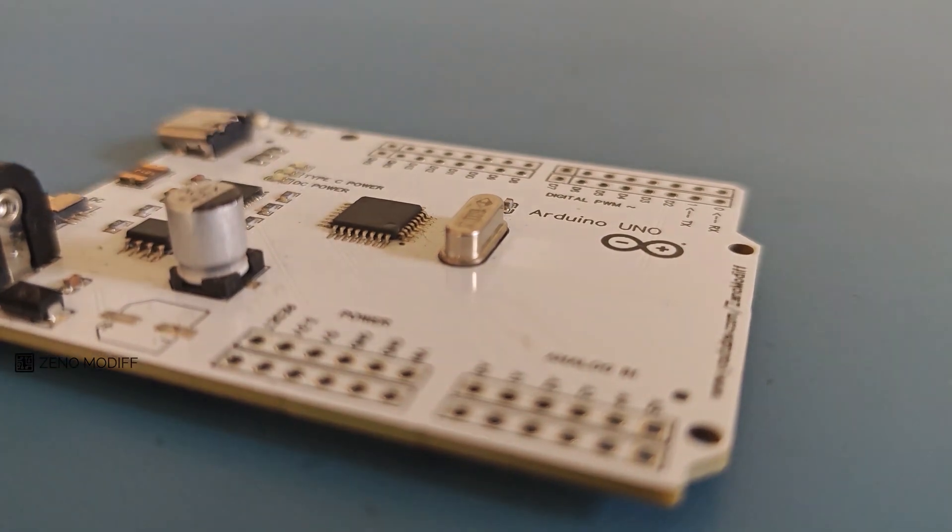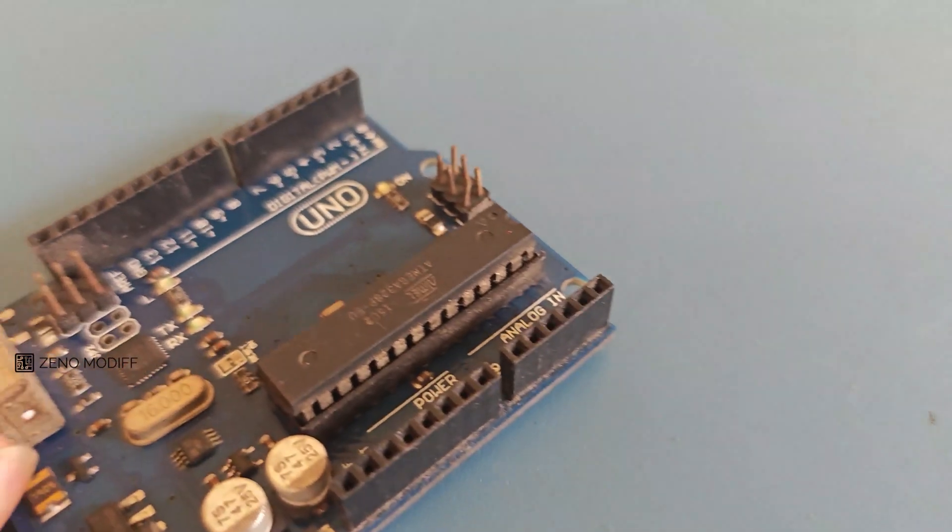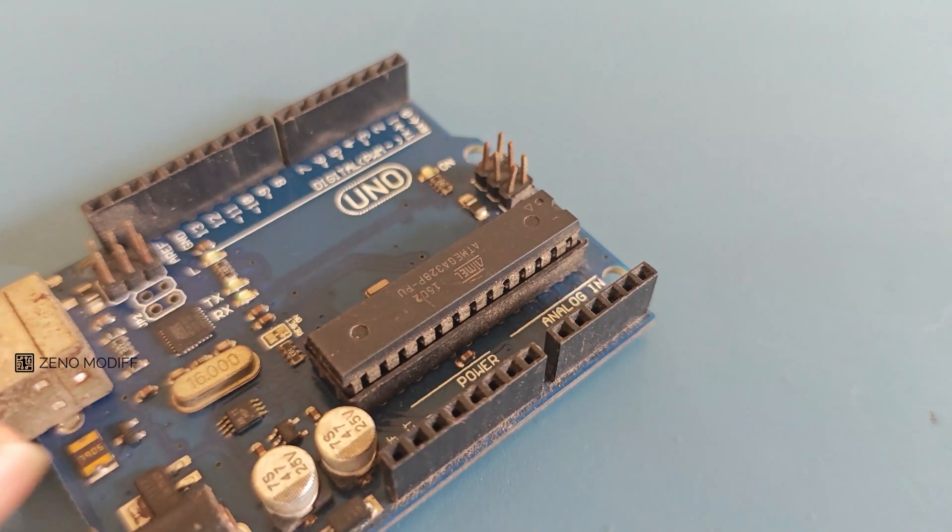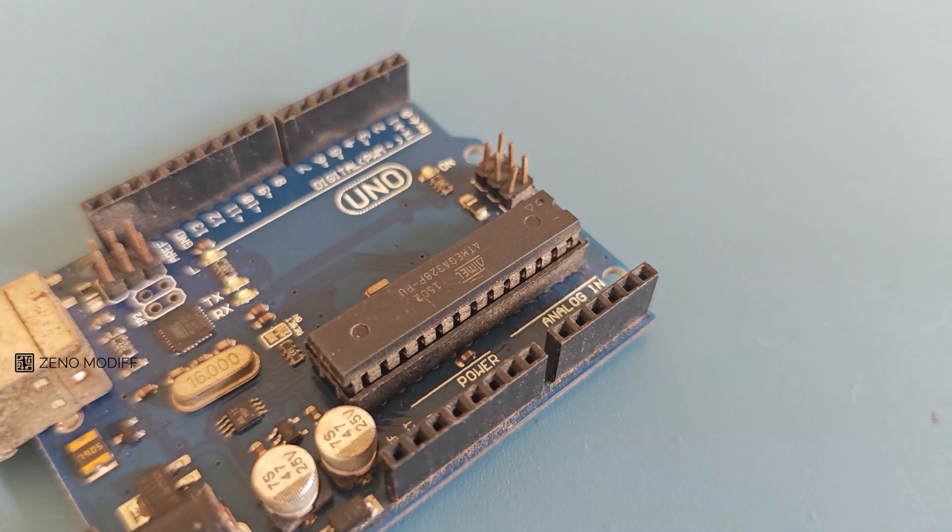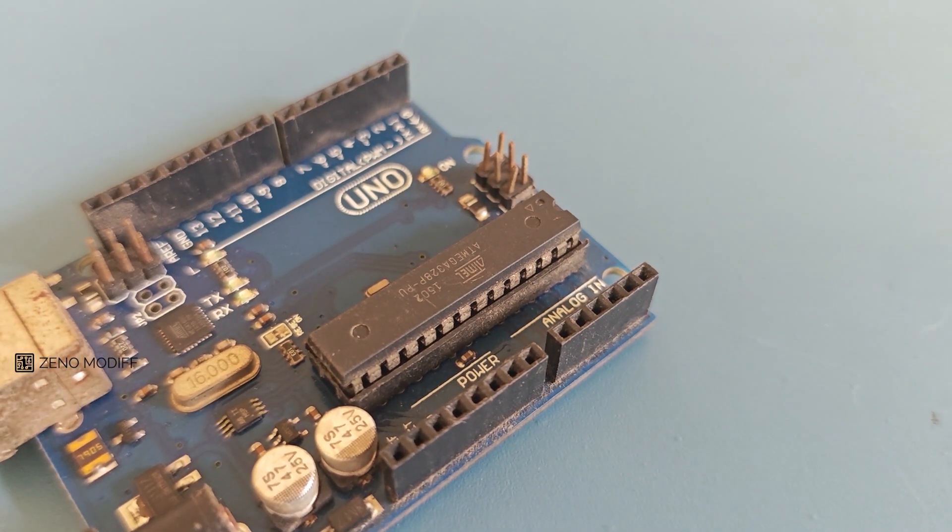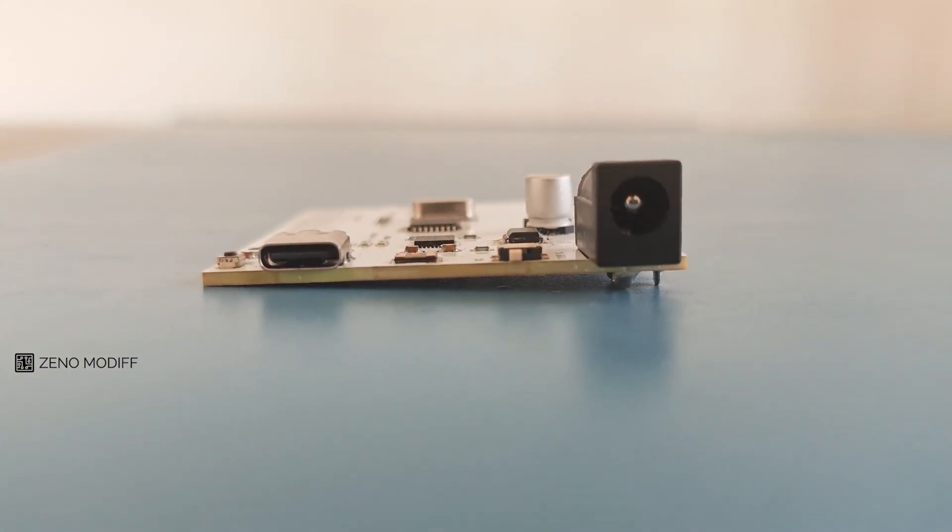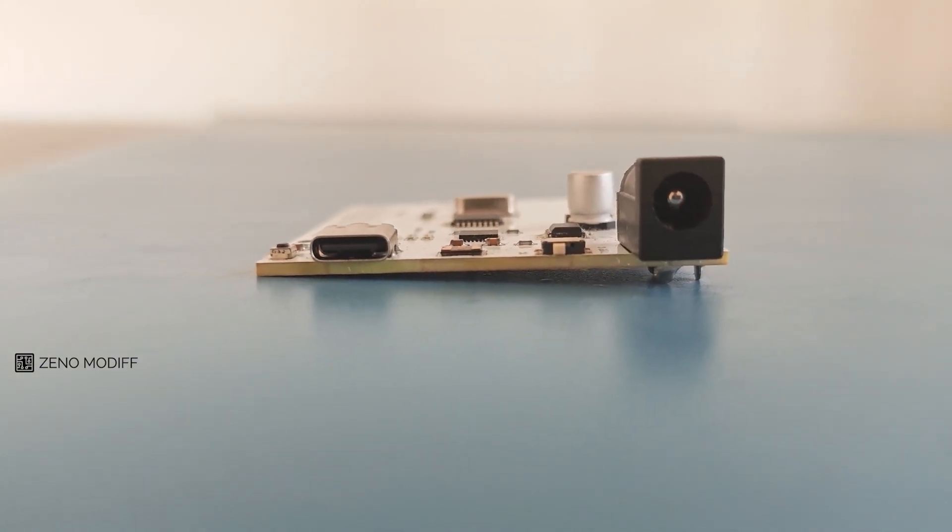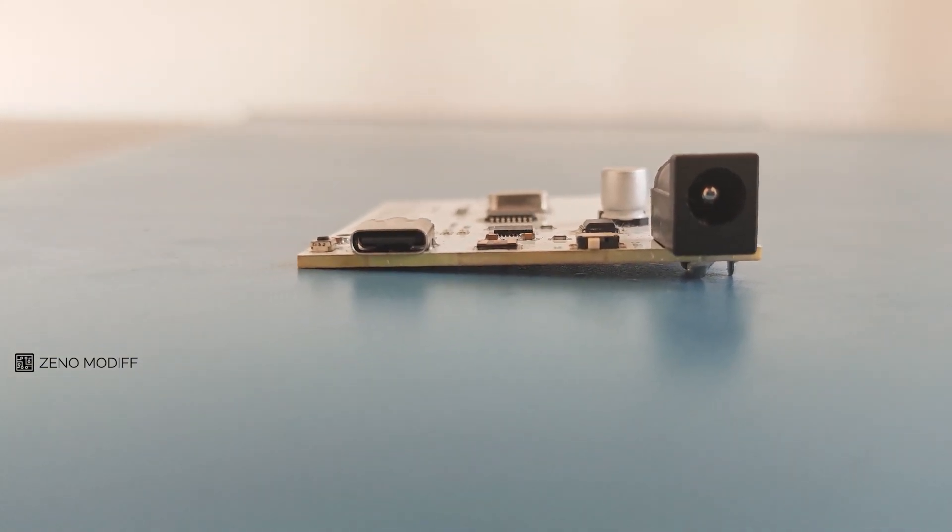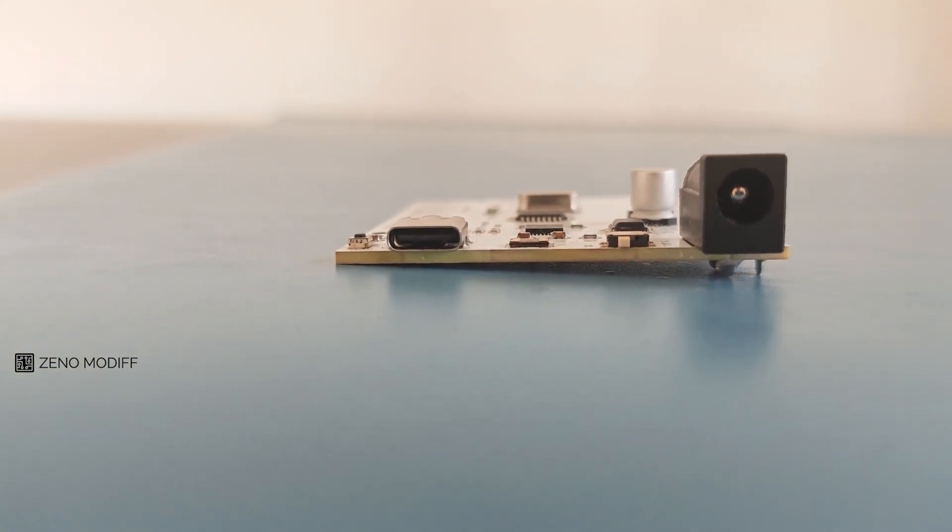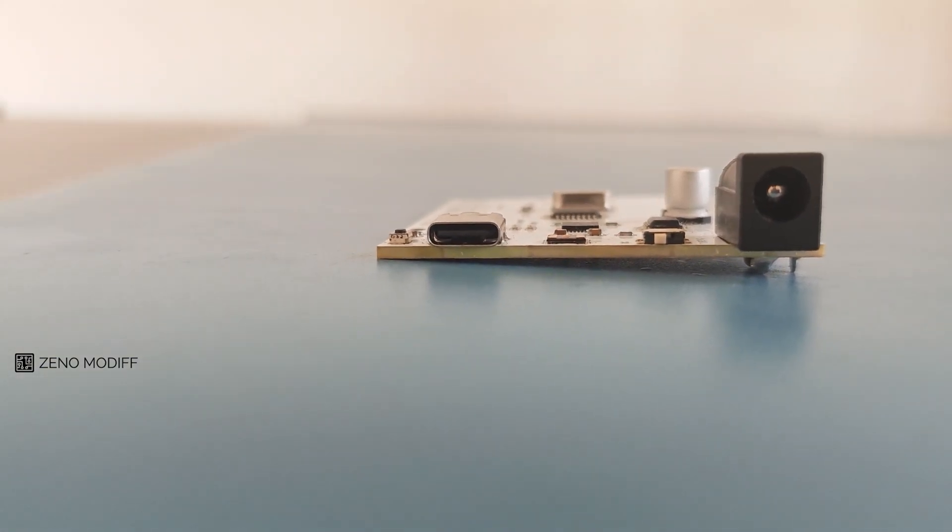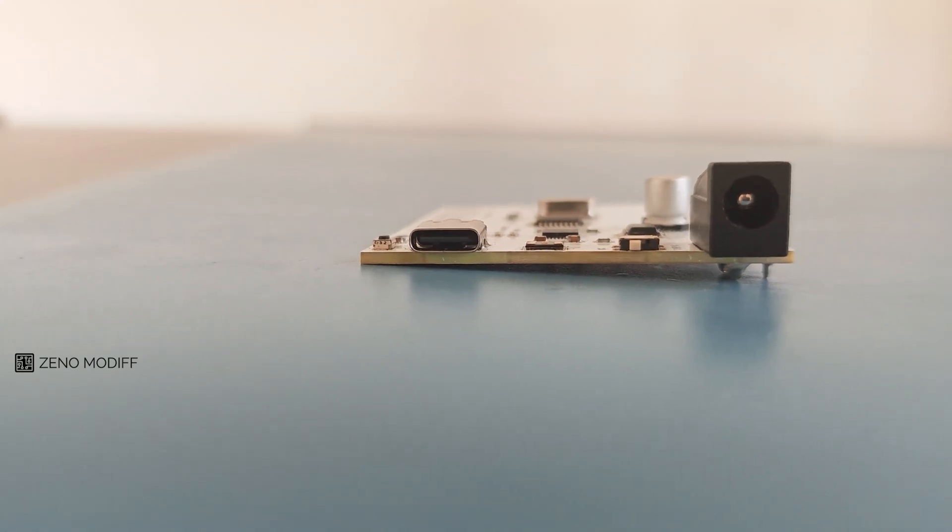The Arduino UNO is a widely used microcontroller board based on the Atmega 328p microcontroller. It is part of the Arduino family designed to simplify electronics and programming for beginners and advanced users alike.